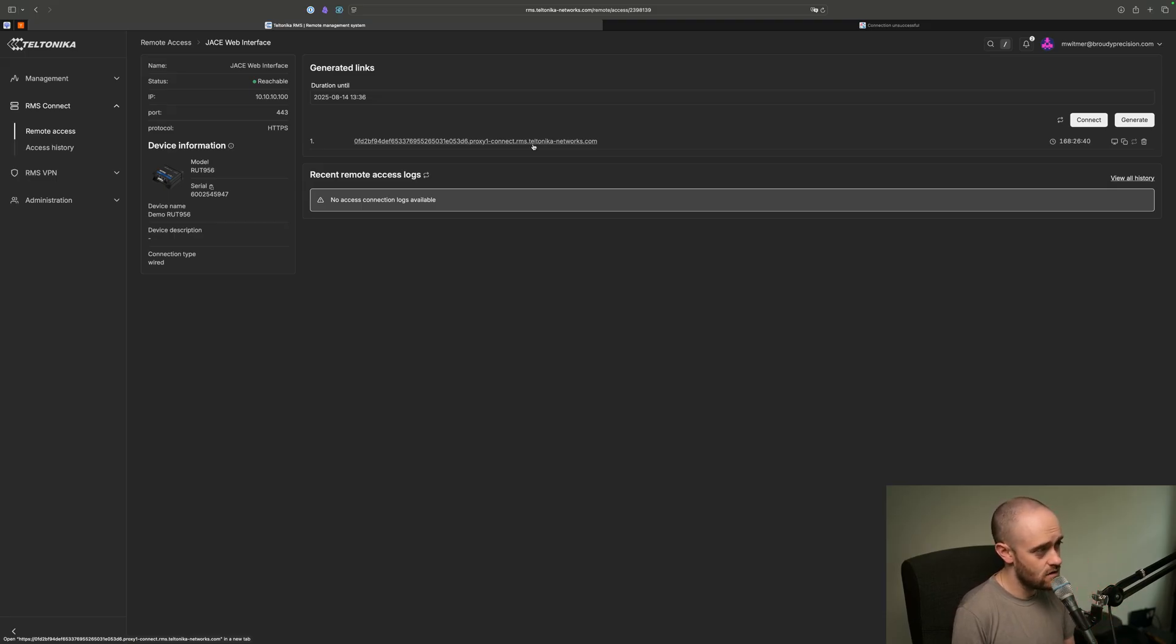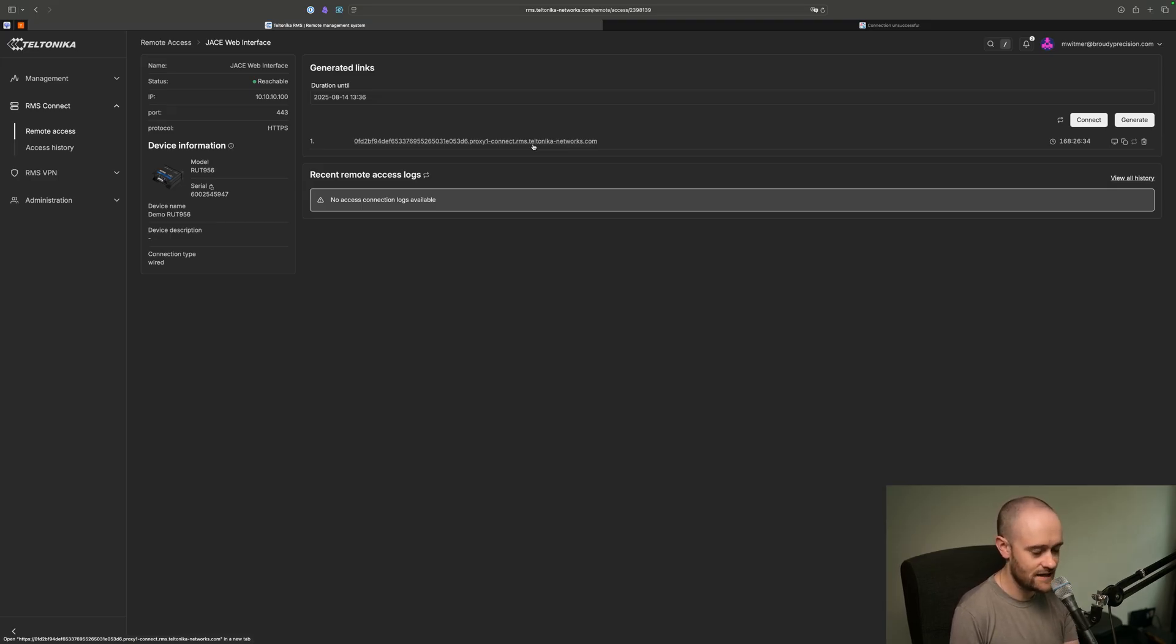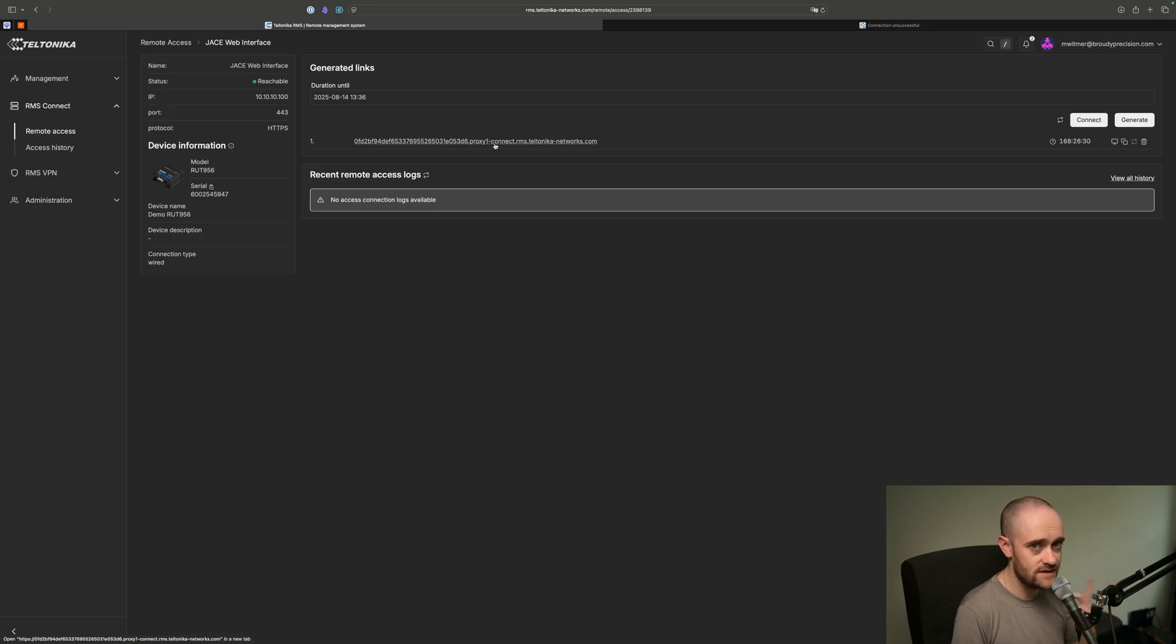Obviously, when we're connecting to a JACE, we still have our JACE security that you'll have to go through in order to get into the station. But to bring up that login page, all you'll need is this URL. So hopefully that was helpful and informative for you. I think remote access has a lot of potential in making your life easier, especially when you go to 4.15 and you're using something like WebSockets. You could use those URLs within Workbench and connect through Fox like it was just an IP address to a JACE or your supervisor.